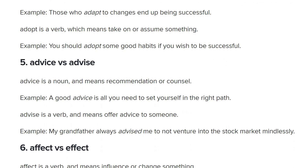Advice versus advise — super commonly confused, again in real life, let alone in the GRE. Advice is the noun — you give advice. Whereas advise is the verb — 'She advised him.' When you're doing the action, when it's a verb, it's advise with an S. But the actual thing that you're giving is advice — the noun. It means recommendation or counsel. Advise is a verb — it means to offer advice to someone. 'My grandfather always advised me.'